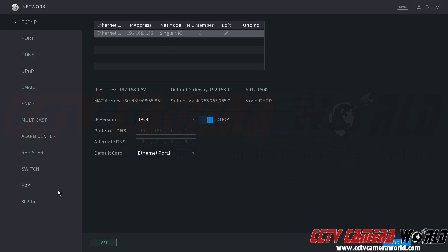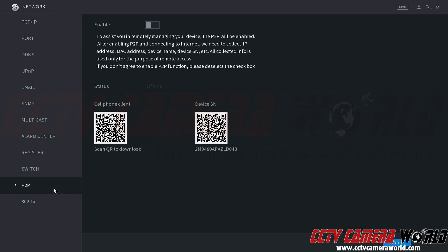We're going to come down here to the P2P tab. We're going to see that it's disabled here, and we want to make sure that this is enabled. So, we're going to enable it, click Apply.